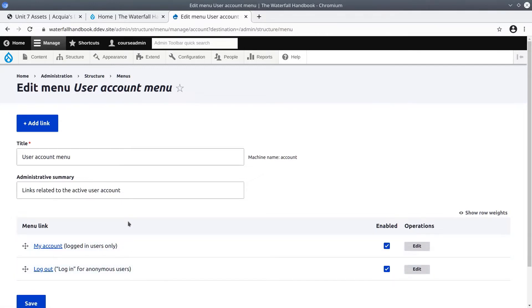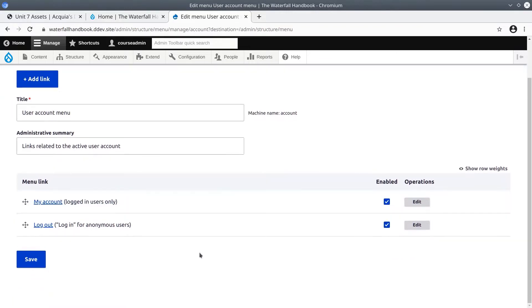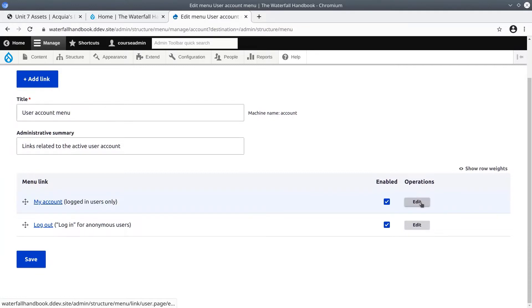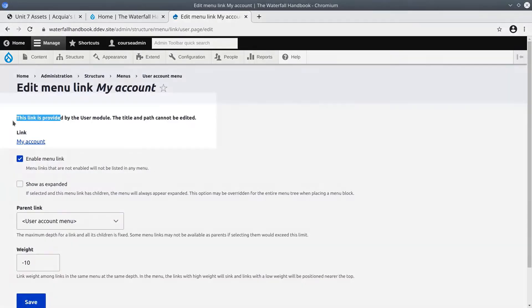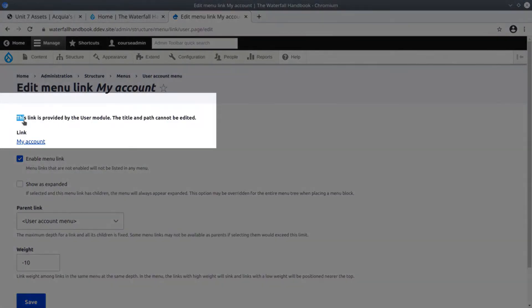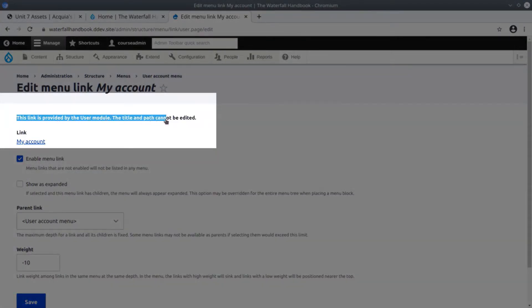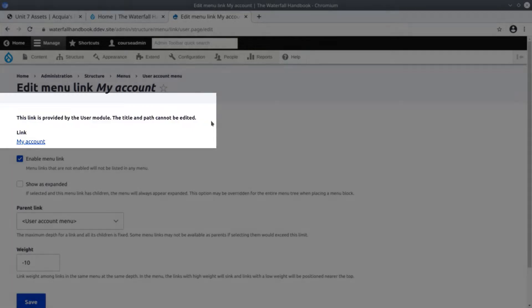One thing to notice is that some links are automatically created by modules. Case in point, if we edit the user account menu, we can see that my account logged in users only. If we click on edit for my account, you'll see the text saying this link is provided by the user module, the title and path cannot be edited.